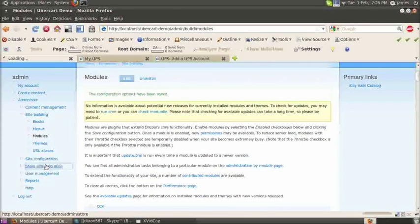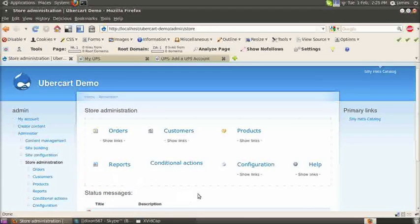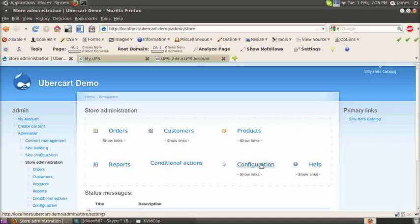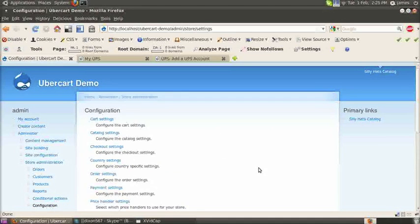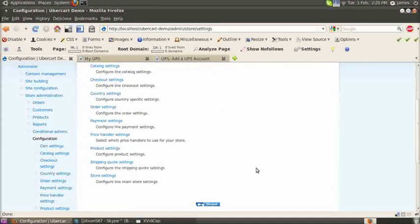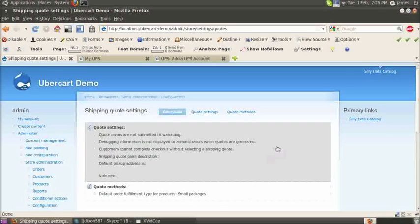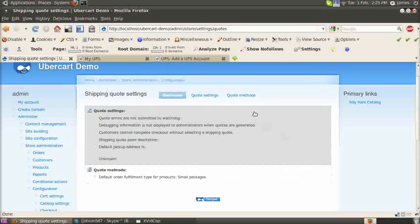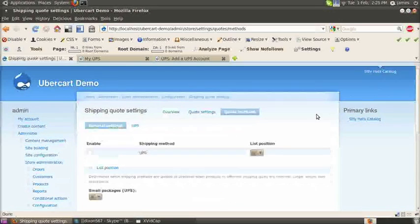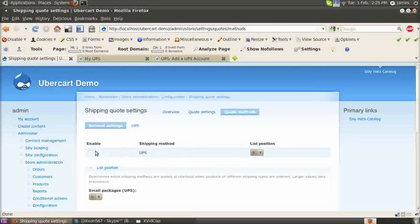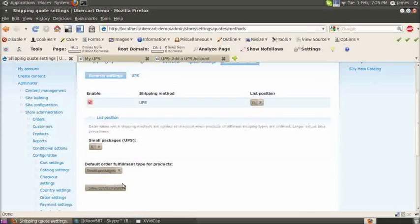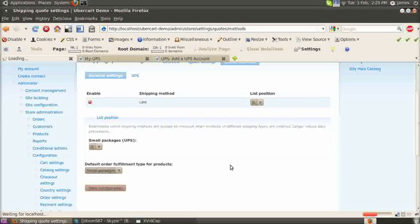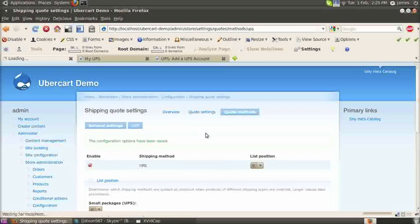Now if we go to administer store administration again, click configuration. Scroll to the bottom and go to shipping quote settings. You want to go to quote methods at the top right and enable the UPS shipping method. You can select small packages there and then click save configuration.